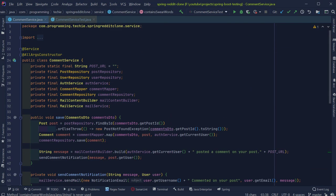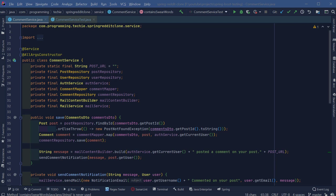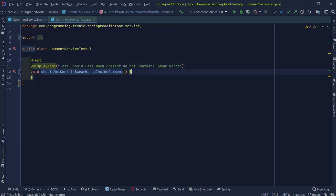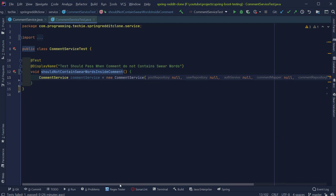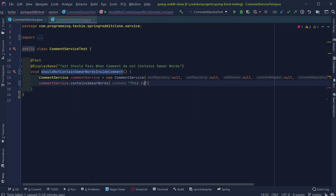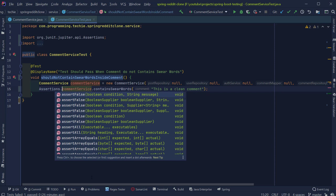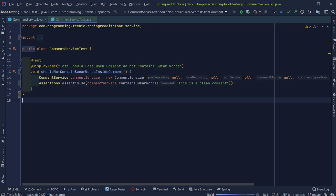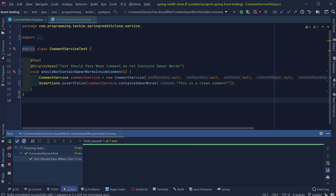The next step is to instantiate the class under test. The CommentService class has lots of dependencies, but looking at the method we want to test, we don't need any of them. So I'm going to create an object for CommentService inside the test by passing null values as dependencies. Then I'll call the containsSwearWords method by passing a clean random comment, and verify that this method returns false. We can use the Assertions class from JUnit5 to make assertions — let's use the assertFalse method to verify the return type. Running the test by clicking the green button shows that our test passes.